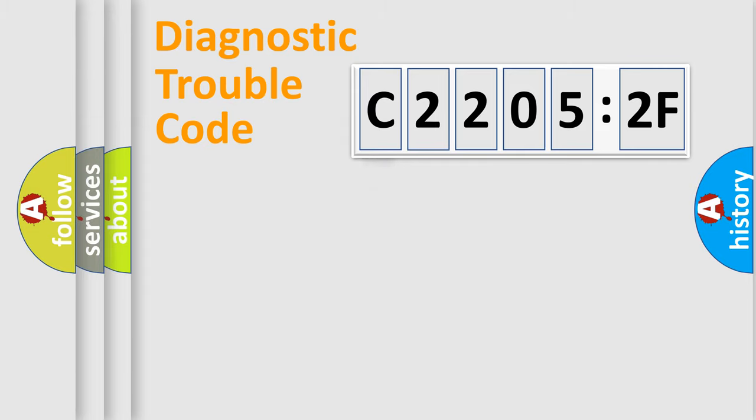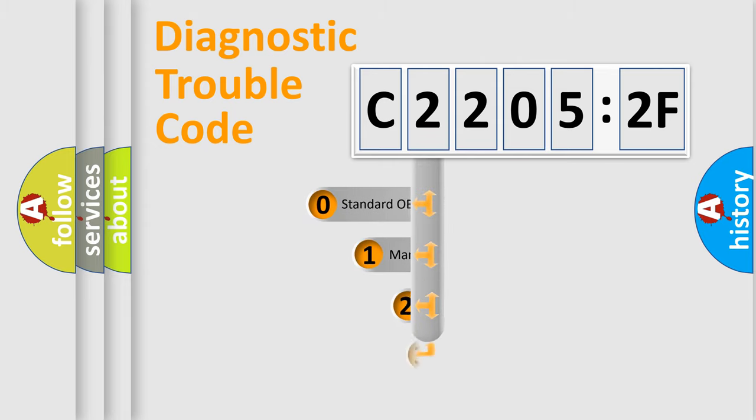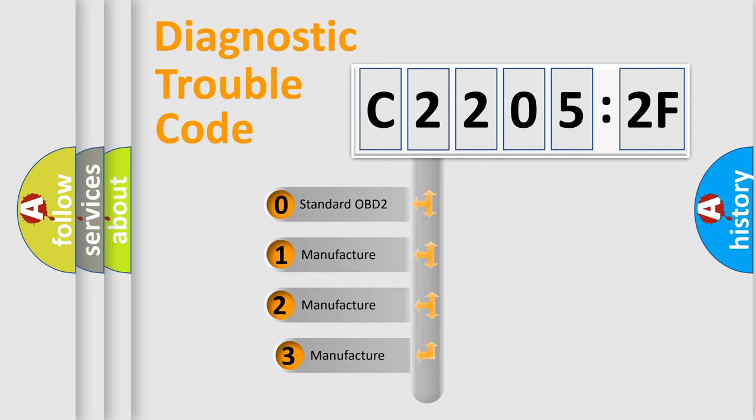Powertrain, Body, Chassis, Network. This distribution is defined in the first character code.